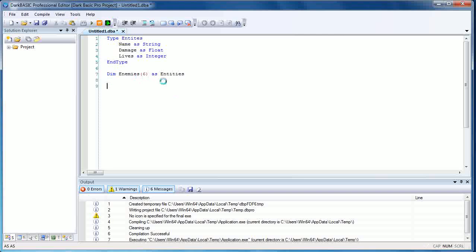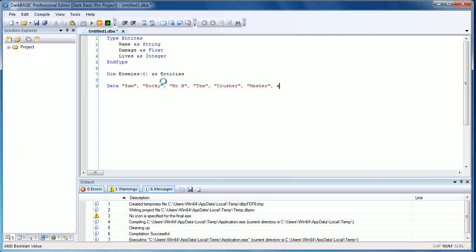Next we're going to assign some data in the form of names, so we're just going to create a data statement here. We're going to give them the names Sam, Rocky, Mr. B, Tex, Crusher, Masher, and Grunt.